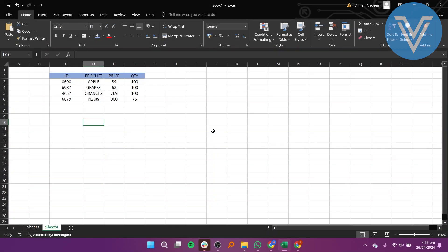The INDEX function in Excel is a robust lookup tool. With it, you can retrieve values from a table based on specified row and column numbers. First, we will apply the INDEX function to fetch the value in row 1, column 1 of our table.